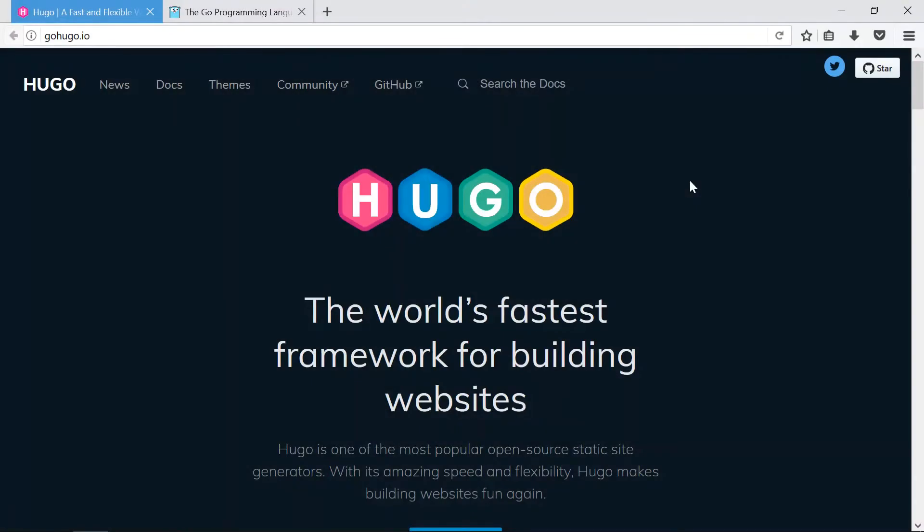Hey everybody, welcome back. My name is Jacob and in this video we are going to be installing Hugo from source on Windows. Now I have another video for how to do it on Linux. If you're on Linux, head over there, otherwise let's get going.